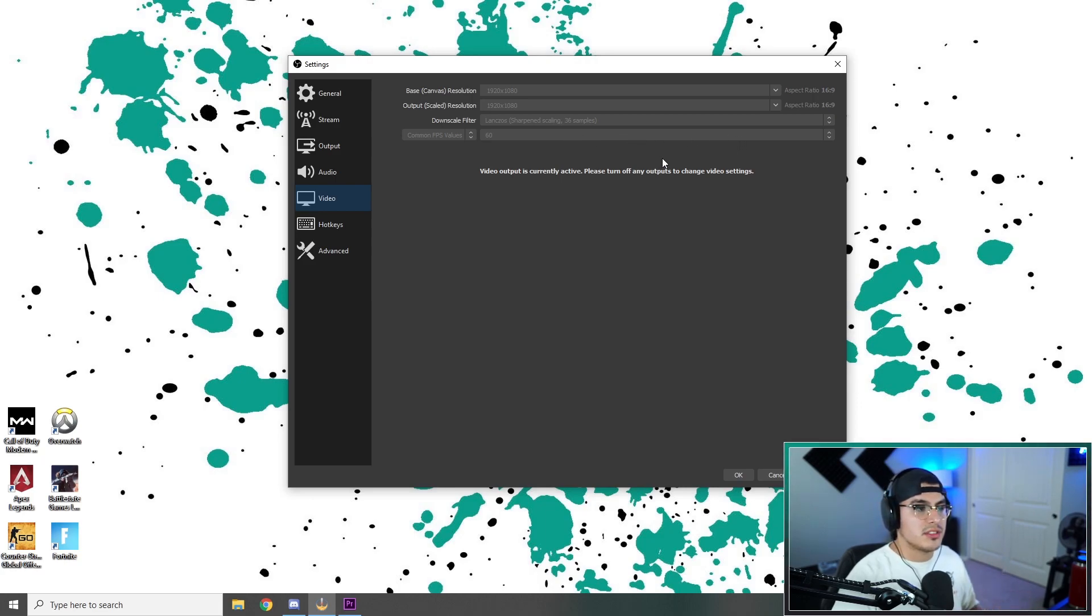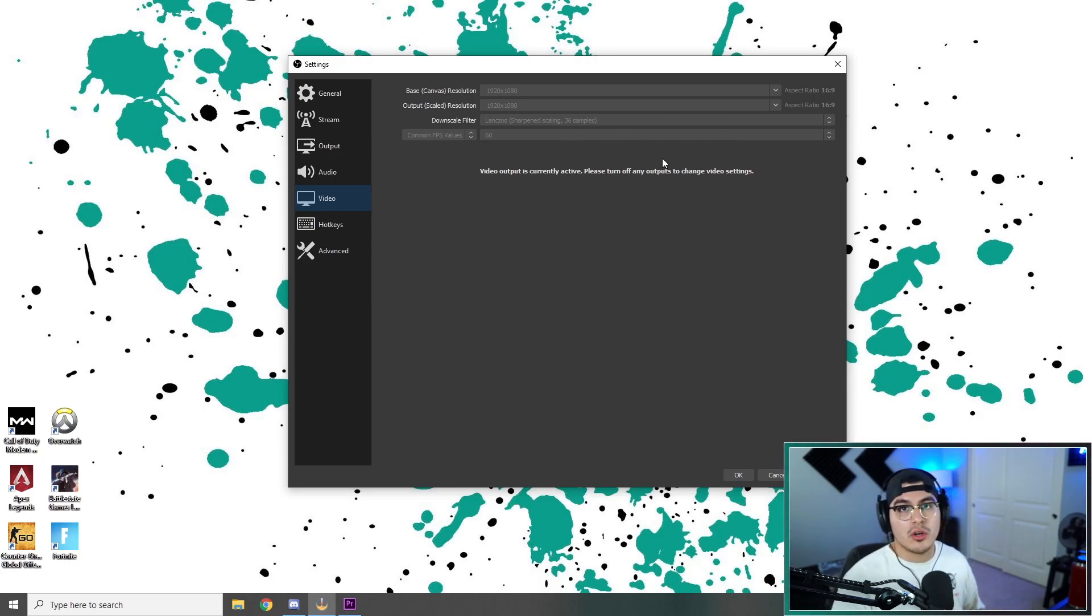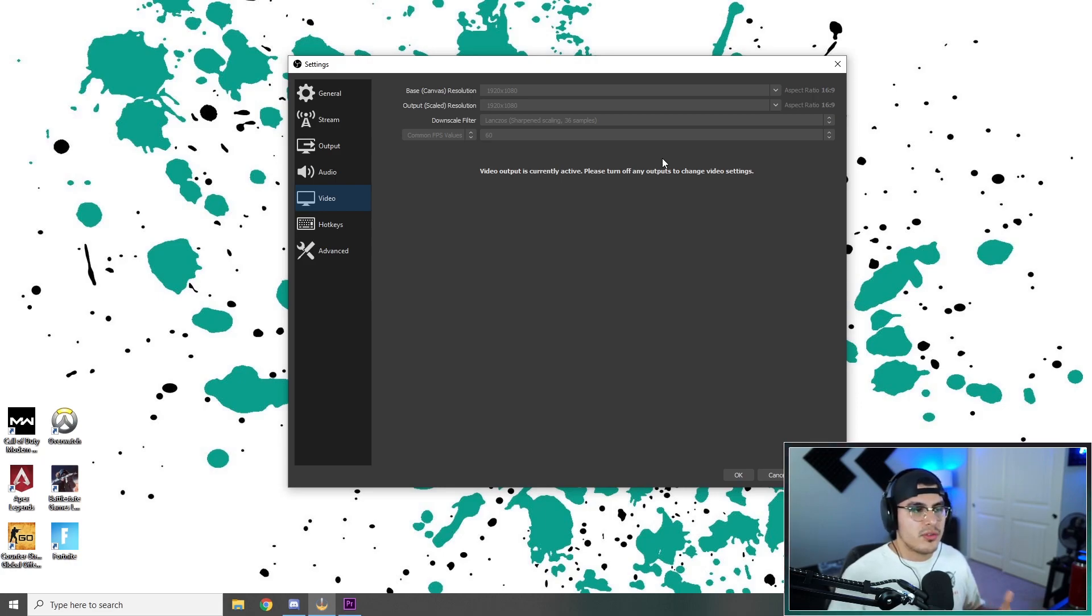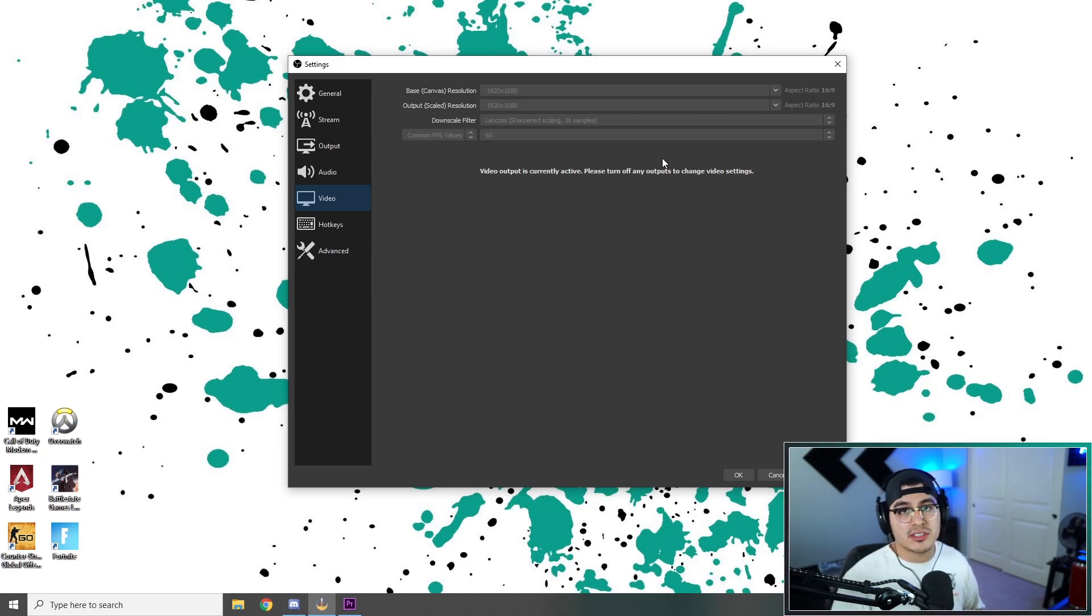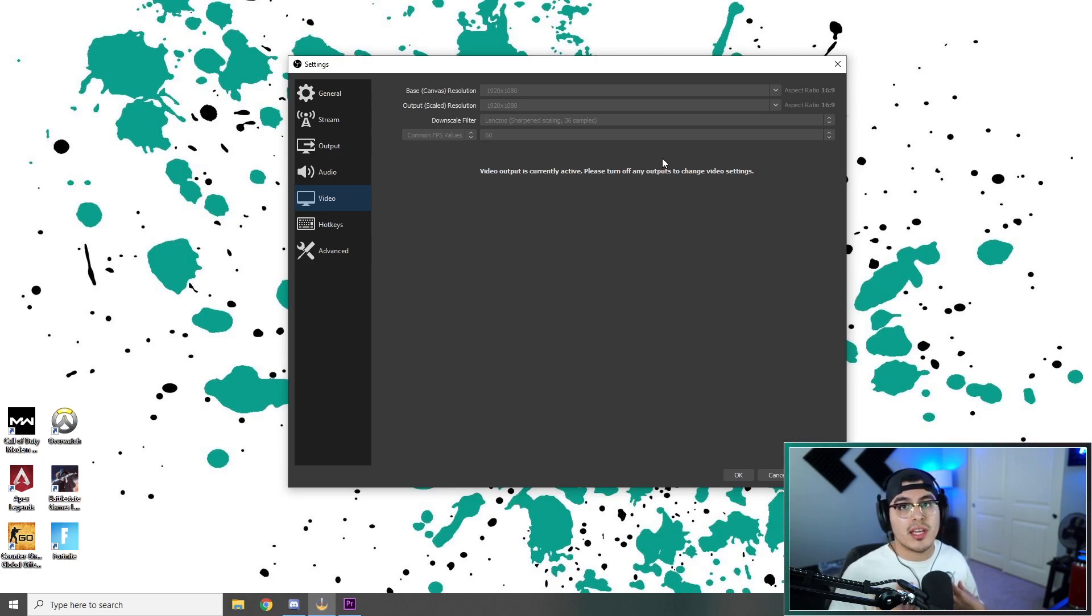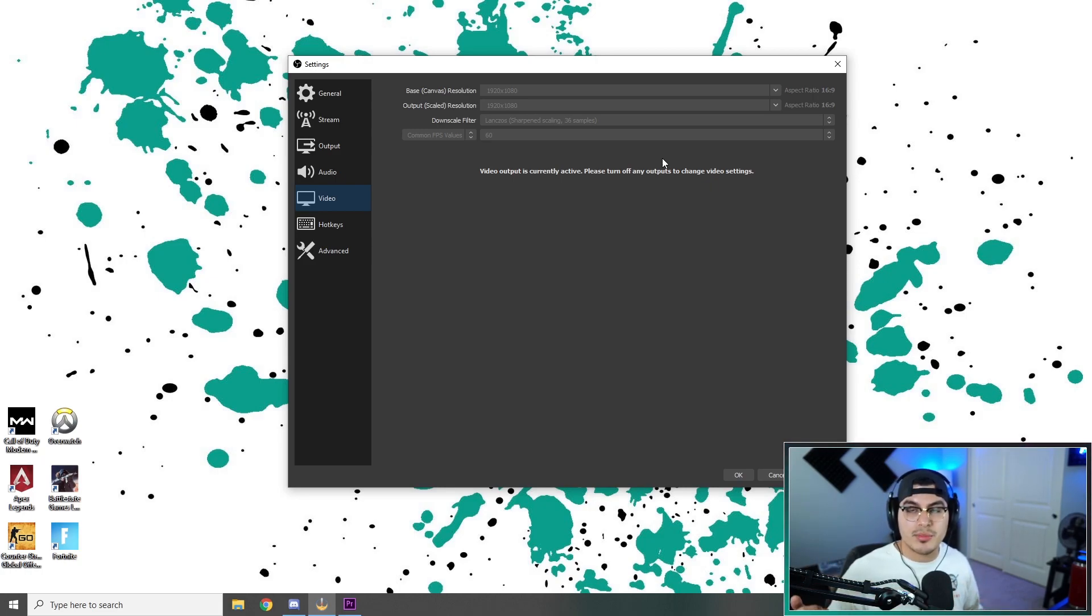60 frames, if your PC can do it, go for the 60, but if you have a little lower-end specs on your PC, 48 is just fine. Honestly, I still run 48, and I have a really good CPU and a really good GPU.